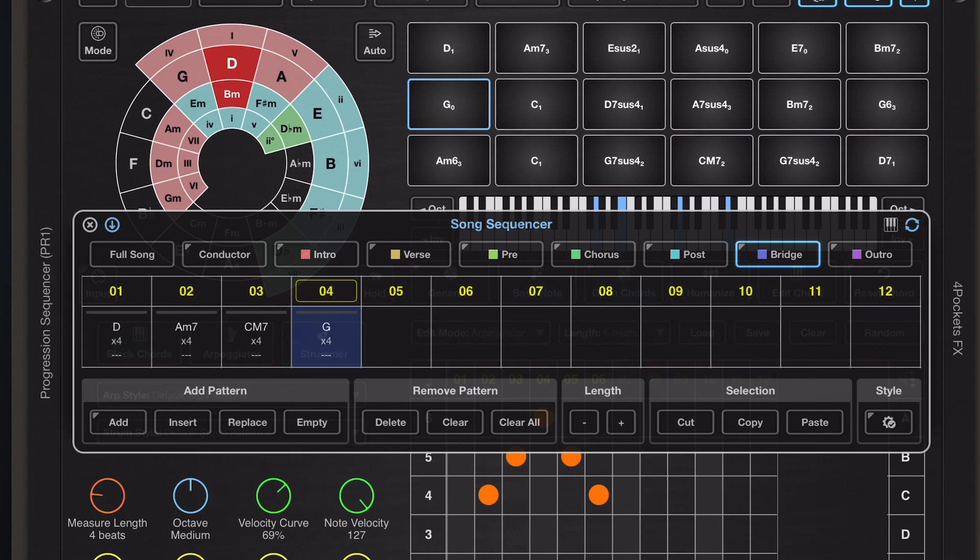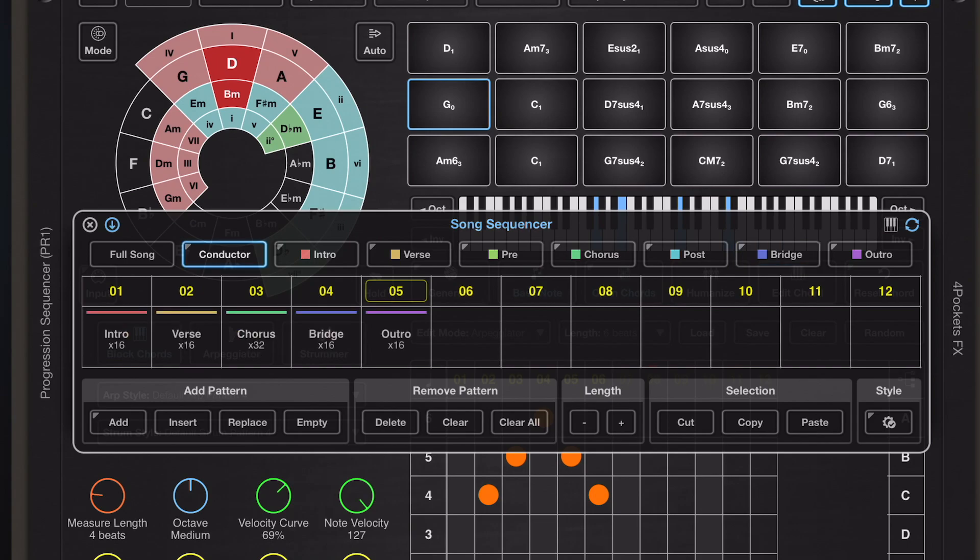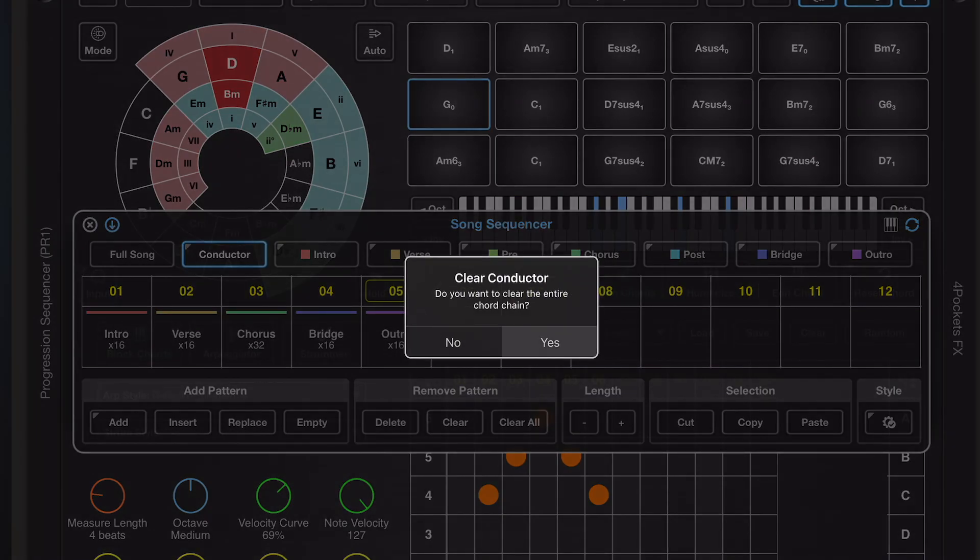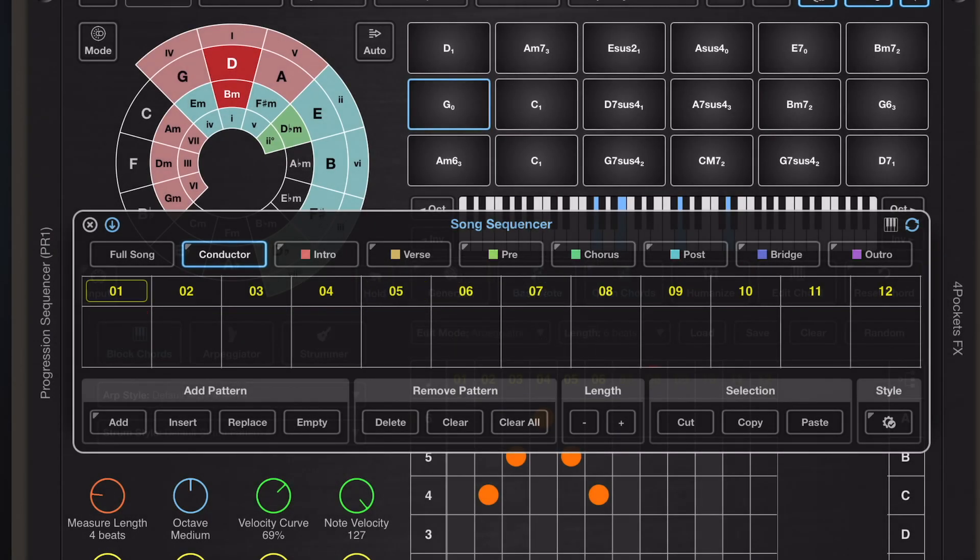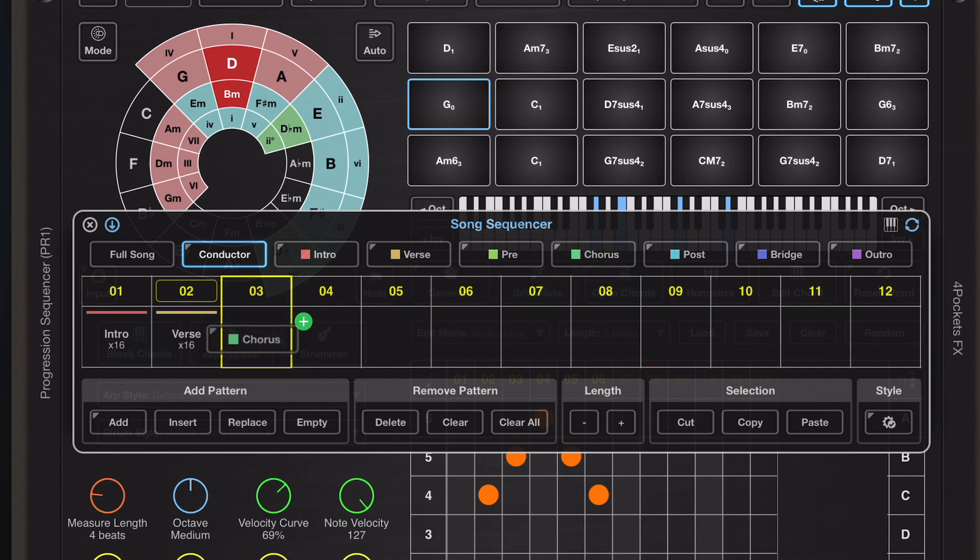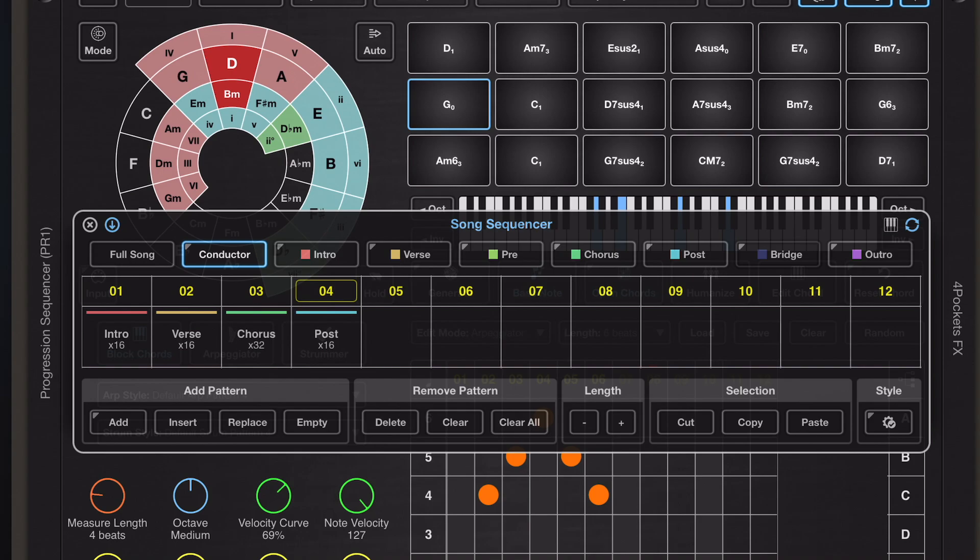Into a conductor part, which is kind of an overview of your song. Now if I clear all the entries in this conductor part, I can show you here you can drag and drop these individual part buttons into the conductor lane to build up your song.